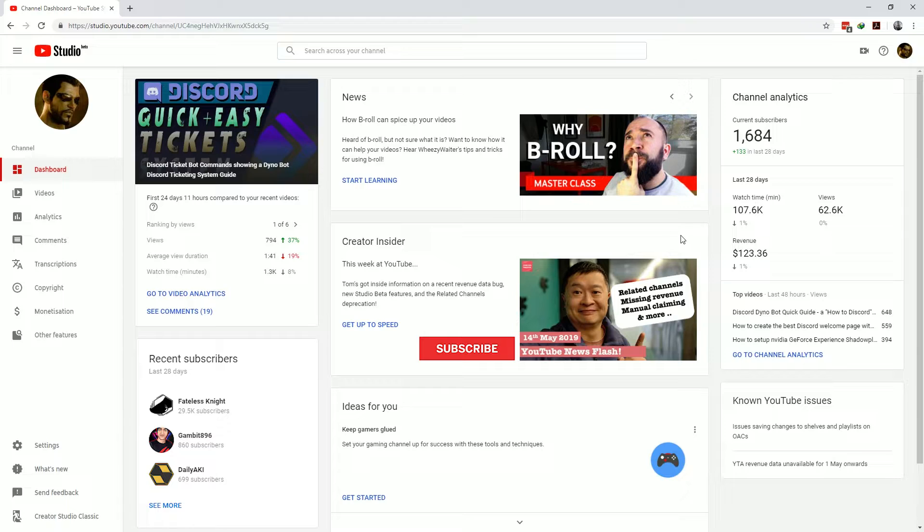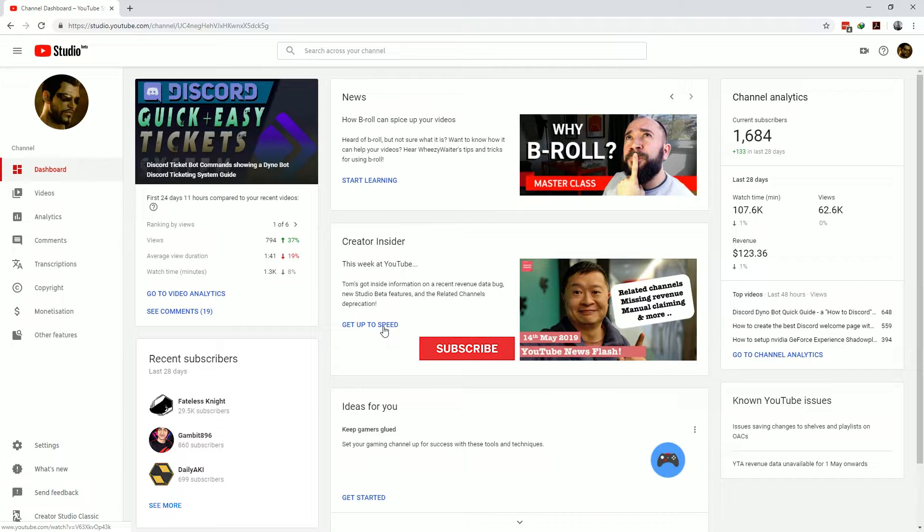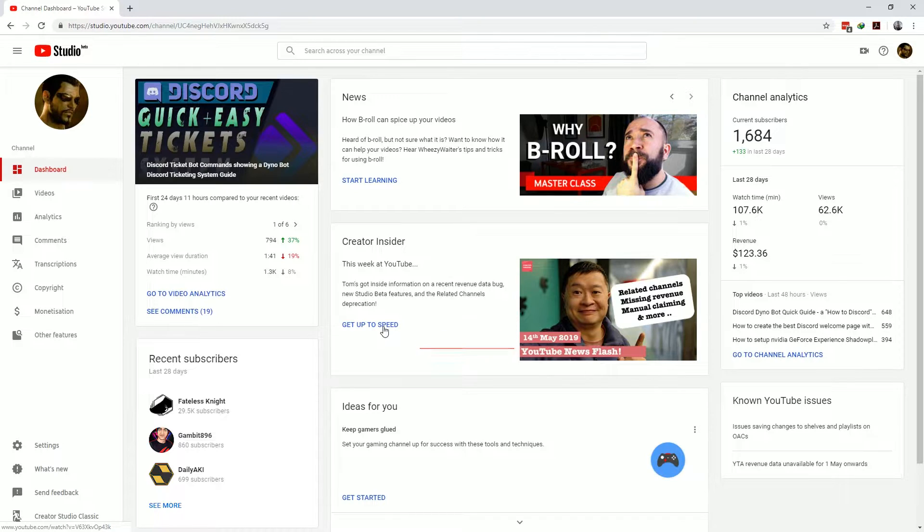If you haven't yet go over to Creator Insider and I'll link it in the description below. Subscribe and click that bell icon. Knowing your tools is one of the best wins that you can do to ensure you grow on YouTube.